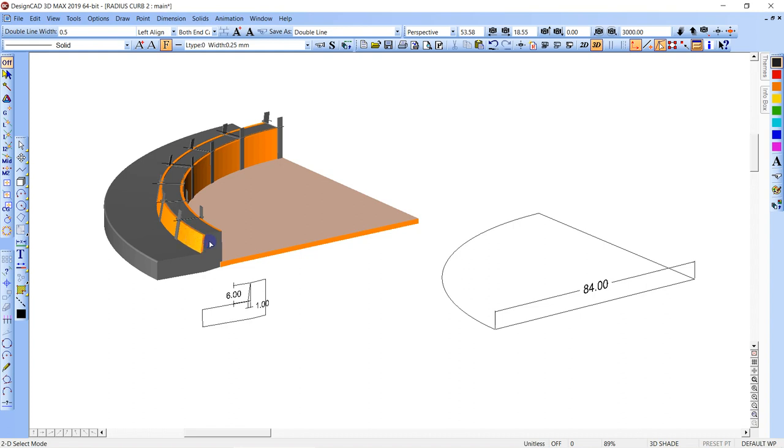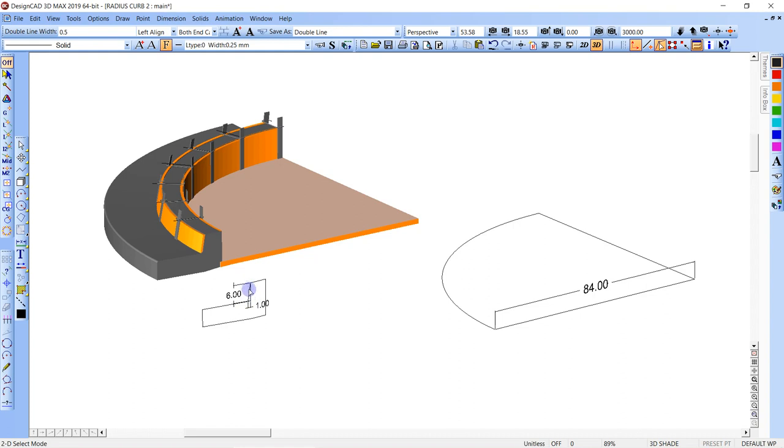So this is a battered curb form that's on a radius. It could be called a sloped curb form, battered curb form, or a radius curb form that's got a slope, right? And in this case, we've got a 6 inch tall curb and a 1 inch per 6 pitch. So 1 and 6 is the slope.